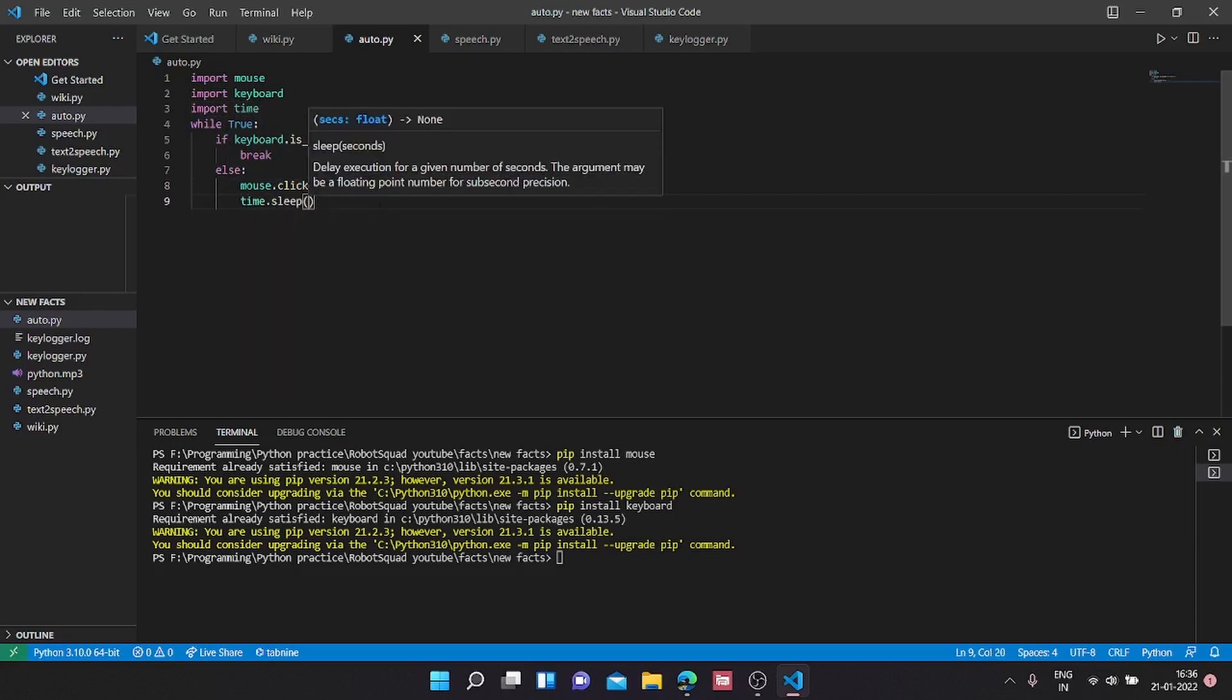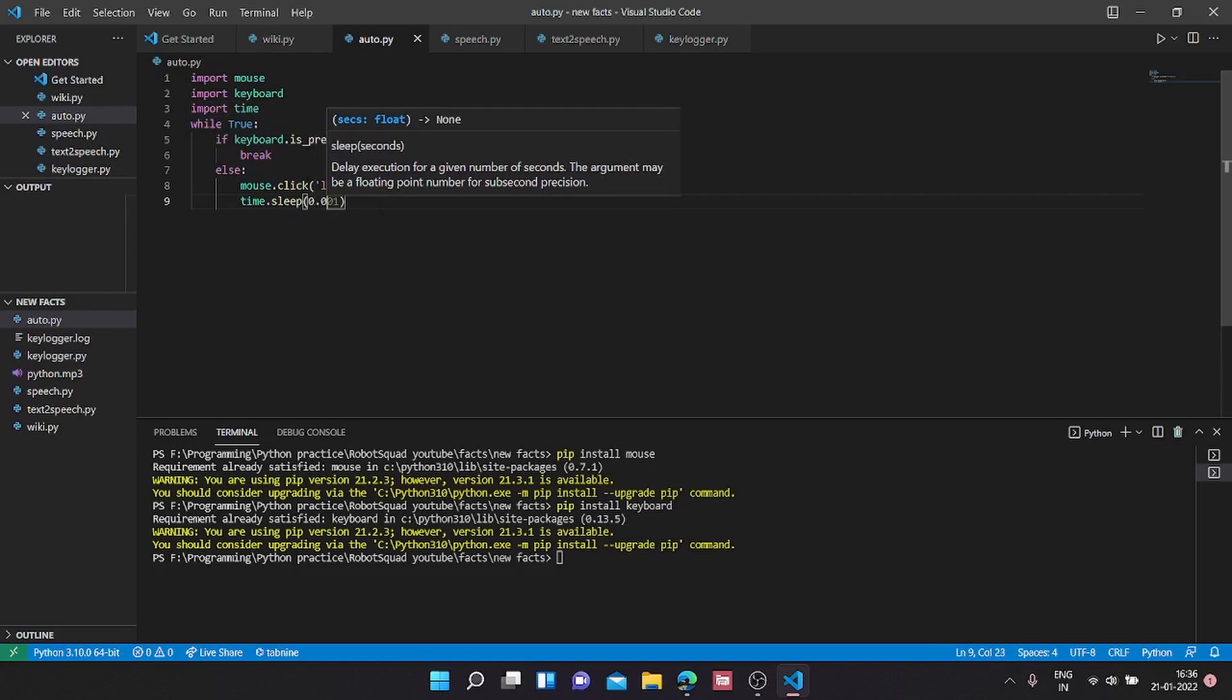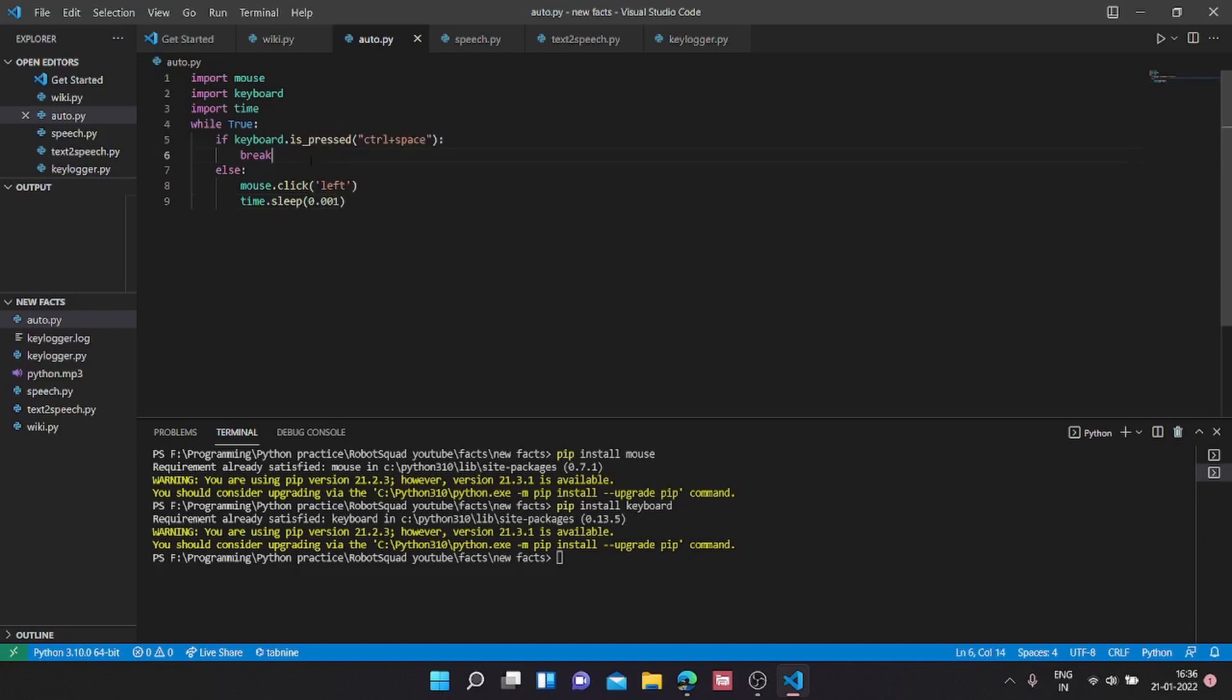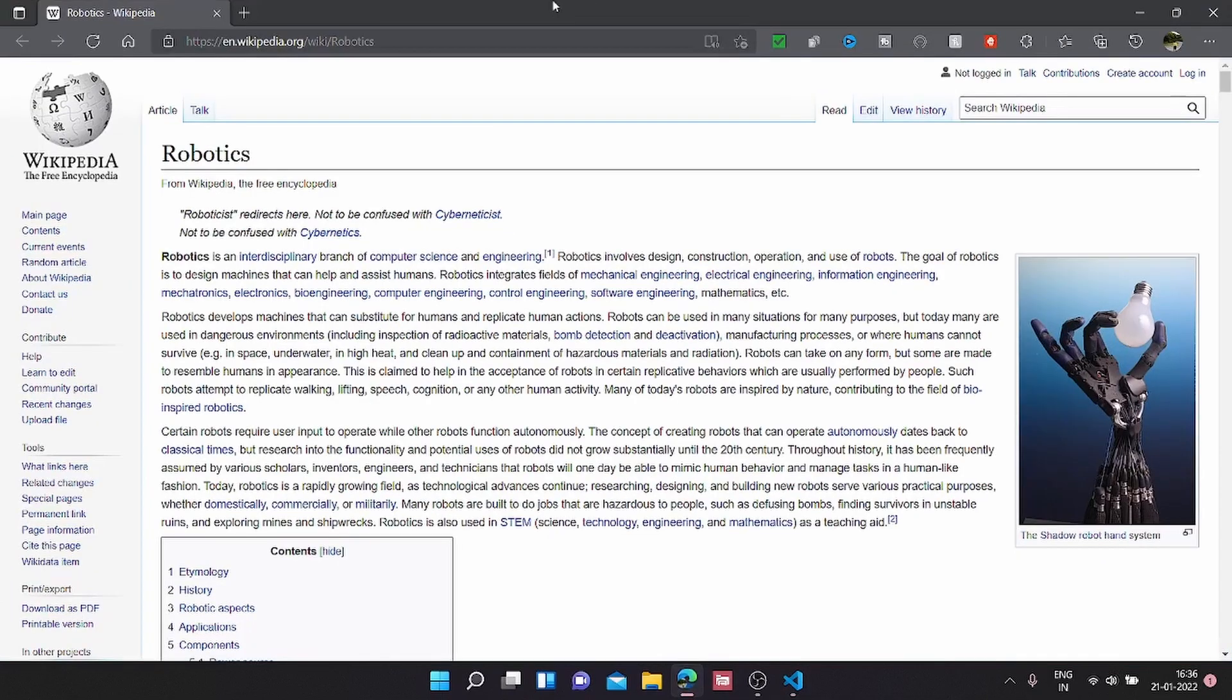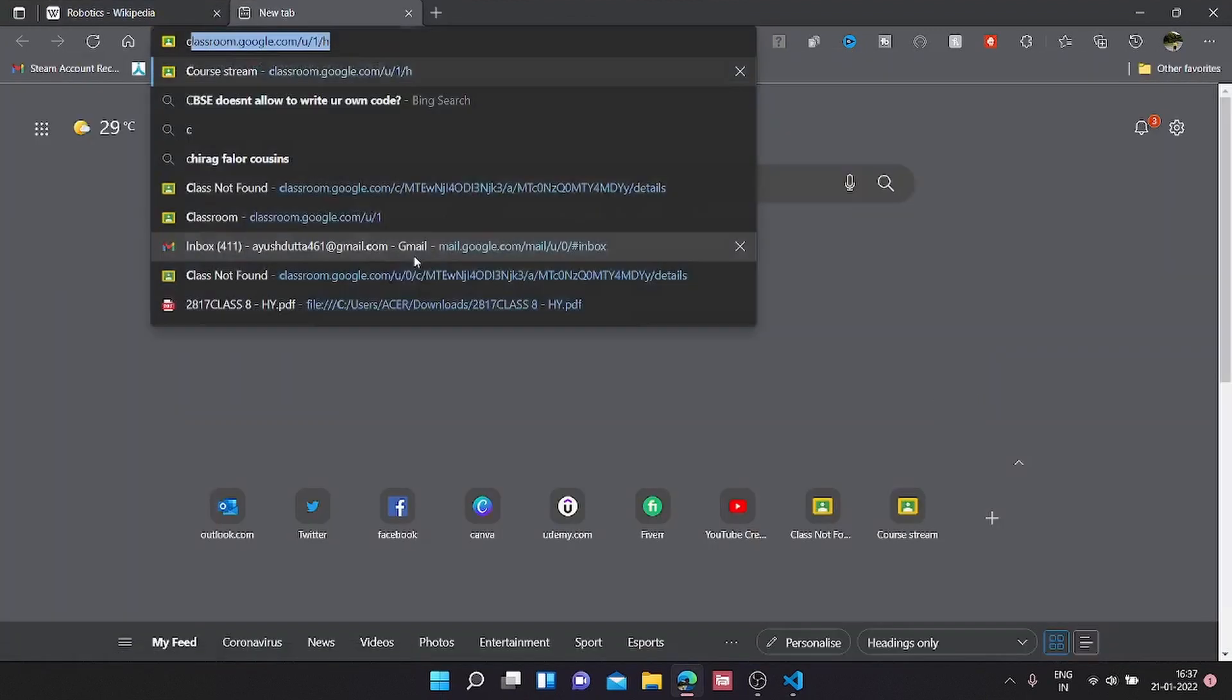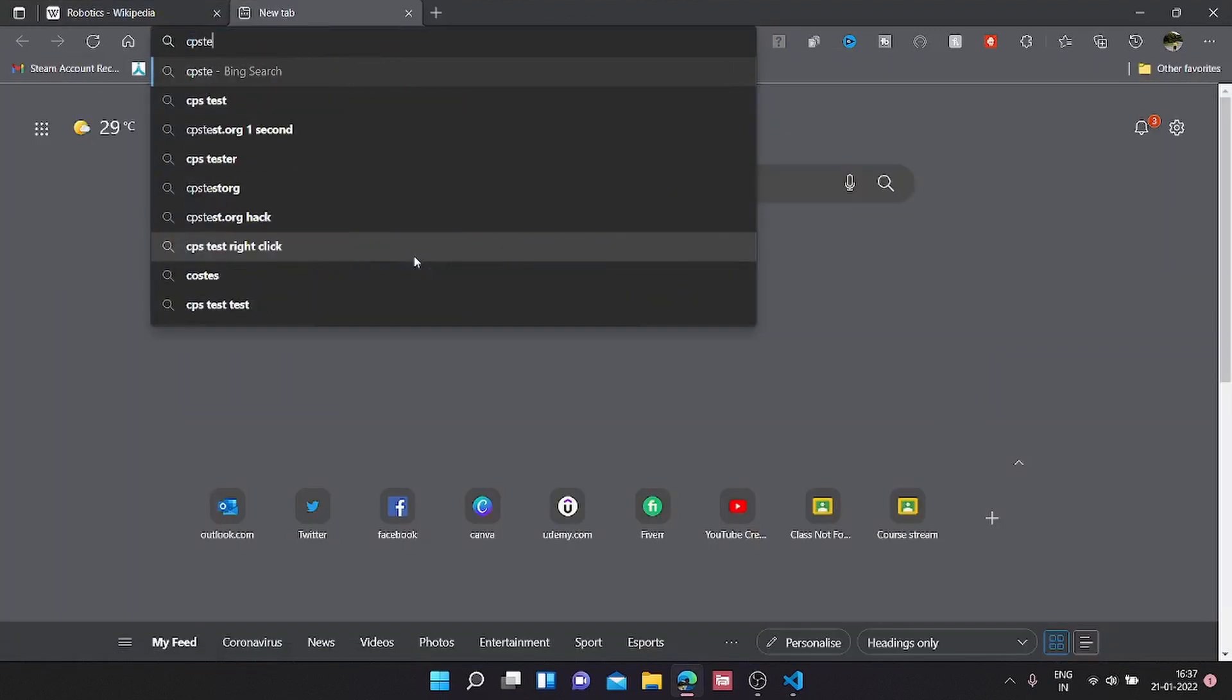It's going to be really small but significant: 0.001. With this out of the way, let's test it. For that, I'm going to open my web browser and load up a CPS test.